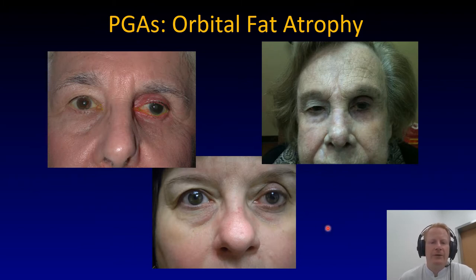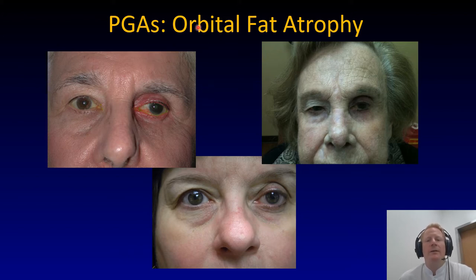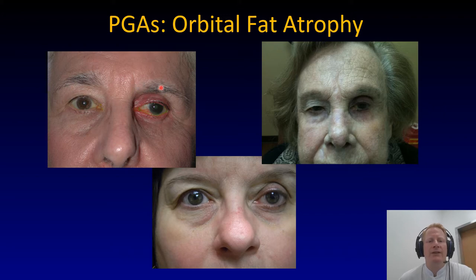This is a slide I wanted to show you because we like to think of drugs as something transient and not really long-lasting and powerful. But all these patients here use prostaglandin analogs in their left eyes. What does it do? Well, this causes permanent orbital fat atrophy. It also causes less permanent tightening of the skin, which sometimes is termed chemical blepharoplasty.